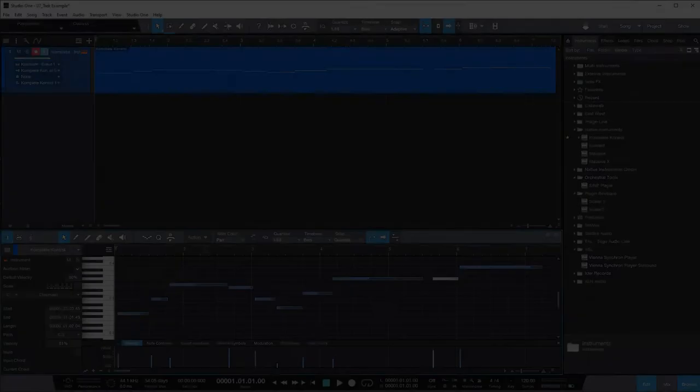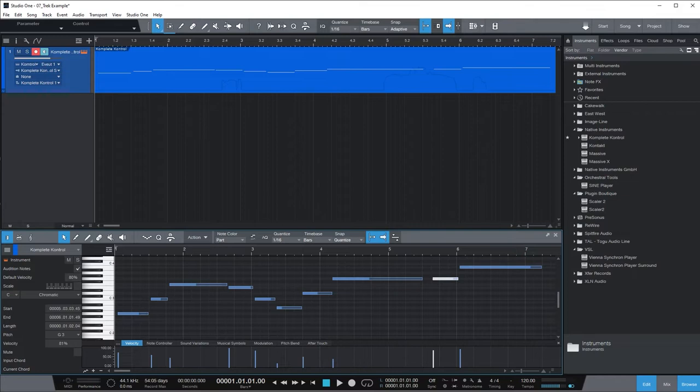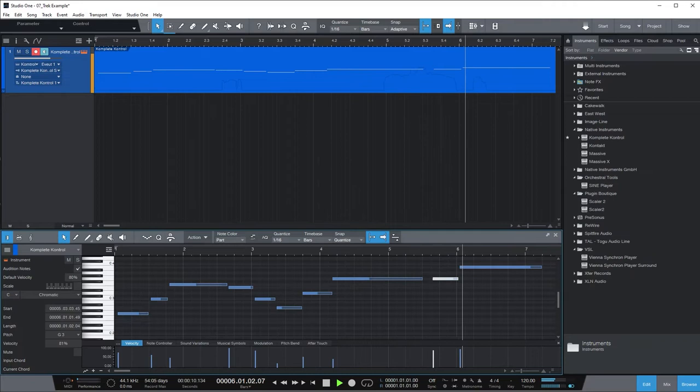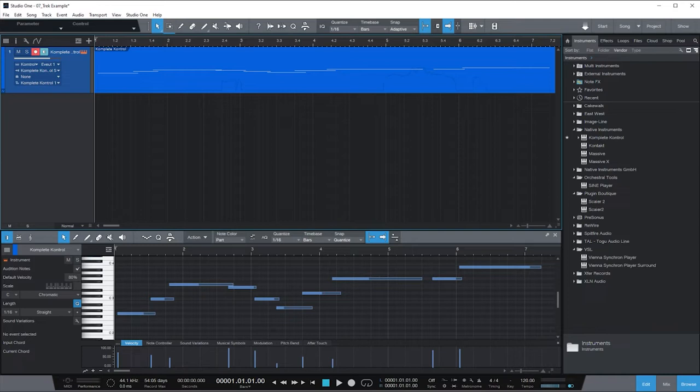Oh, and something I should have mentioned before. Generally, the way to trigger a legato connection is to have the notes slightly overlap. Otherwise, they'll be played separately. So in this example, here's where the notes are entirely separate. But if I change things and I have them overlap even just slightly, you can really feel the difference.